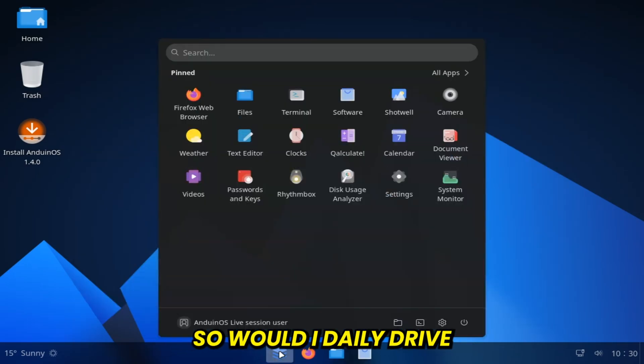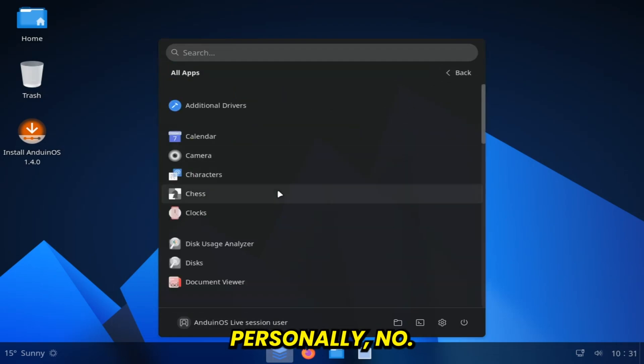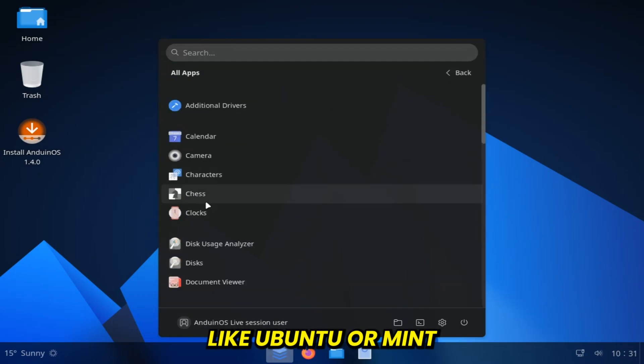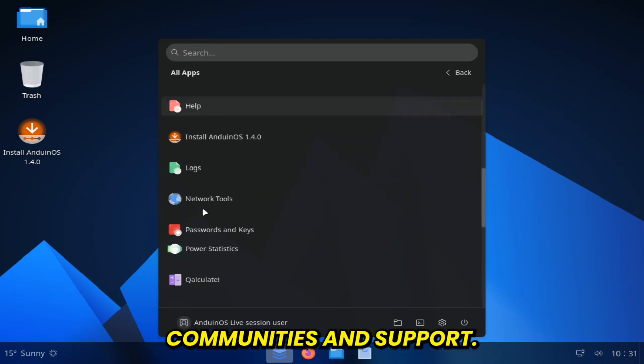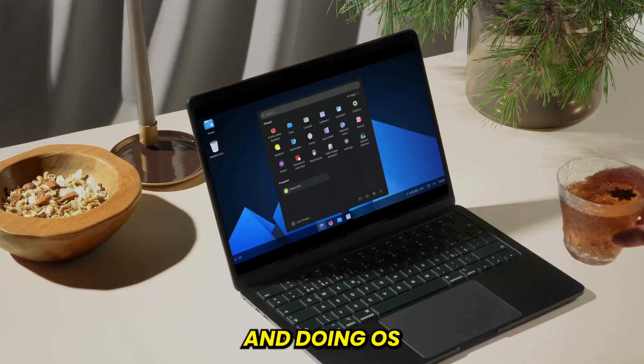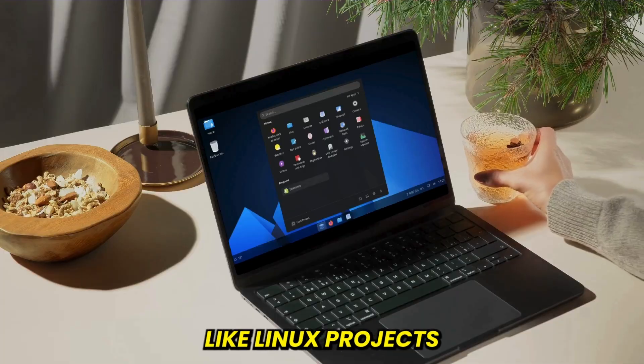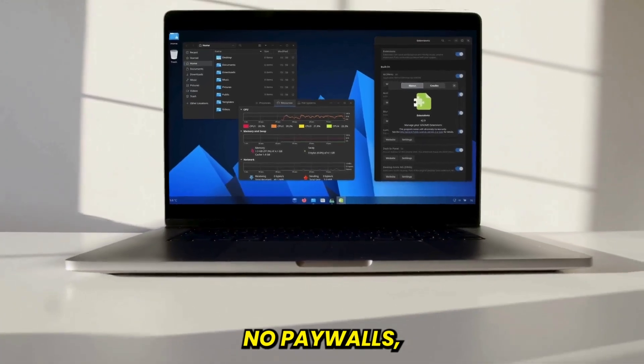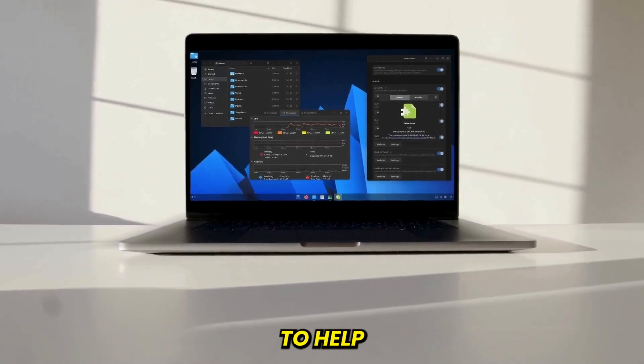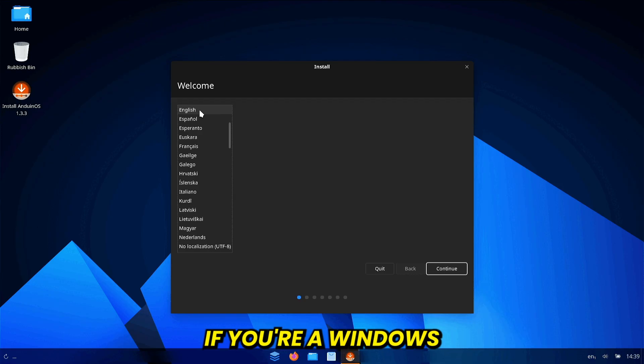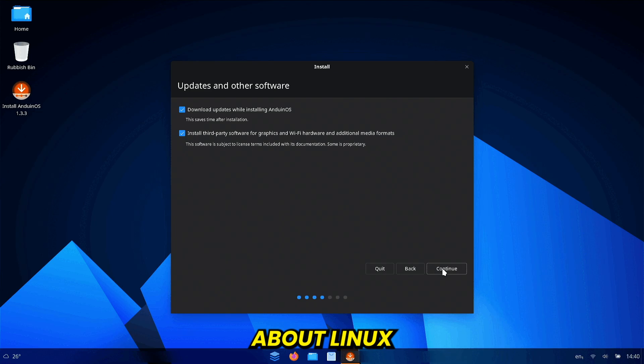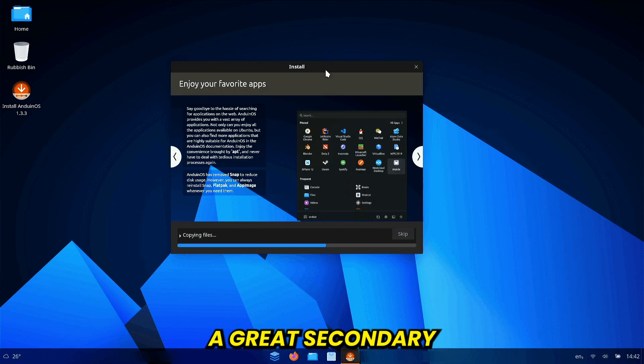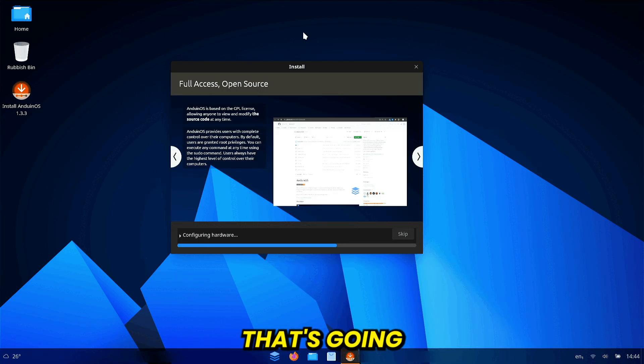So would I daily drive Anduin OS? Personally, no. I prefer mainstream distros like Ubuntu or Mint because of their larger communities and support. But I'll say this. Anduin OS is one of the better Windows-like Linux projects I've seen in a long time. No licensing tricks, no paywalls, and a genuine attempt to help people make the transition. If you're a Windows developer curious about Linux and want a soft landing, this might be a great secondary OS to try out.